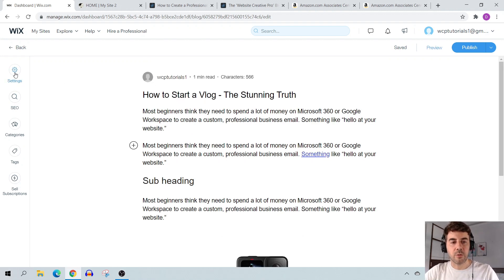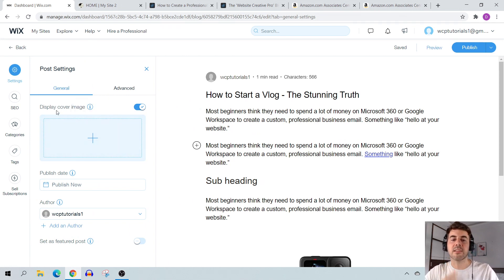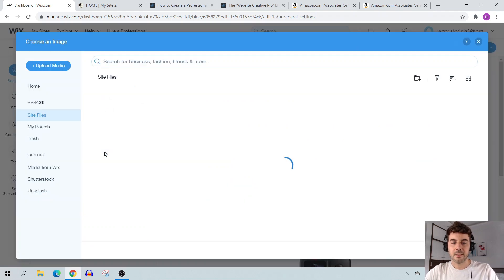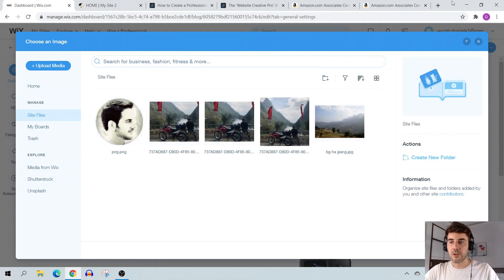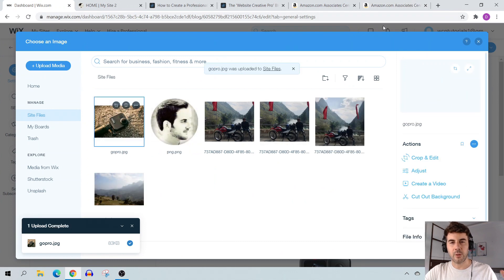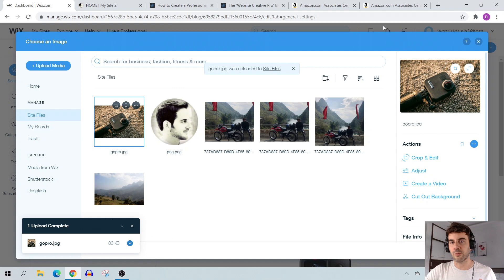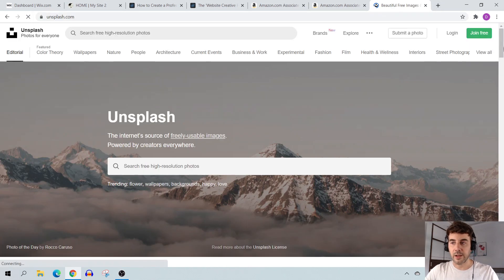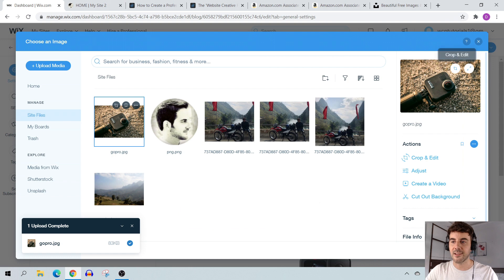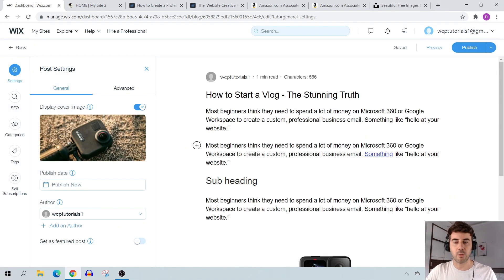Now let's navigate to post settings in the left sidebar. You have 'Display Cover Image' — I definitely recommend having a feature image. Just click the plus sign to add one. You can drag and drop an image into place. When uploading feature images, make sure they're not too large. Sites like Unsplash have images that are 6,000 by 6,000 pixels — resize them down to around 600 pixels so your pages load quickly.